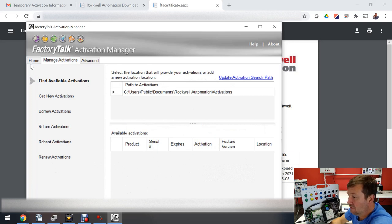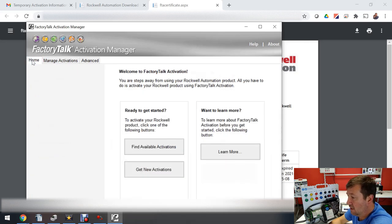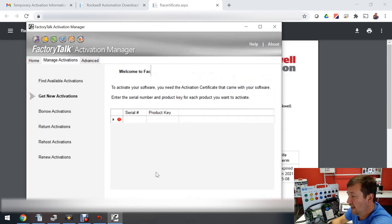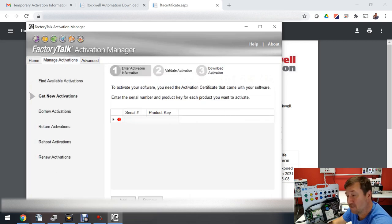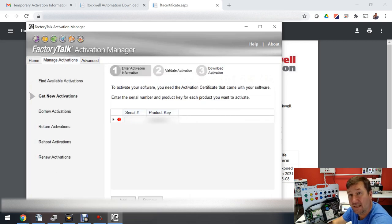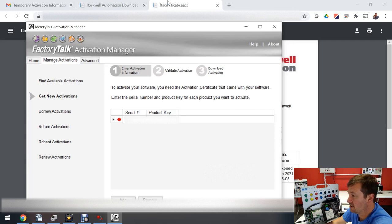So now let's go back to home and let's get new activation. Now we need to enter the serial number and product key and that's on our activation sheet.